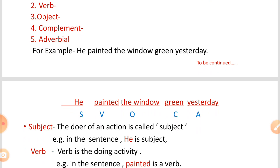Here, 'he' is the subject, 'painted' is the verb, 'the window' is the object, 'green' is the complement, and 'yesterday' is the adverb. This is an example sentence demonstrating all the elements of a sentence.